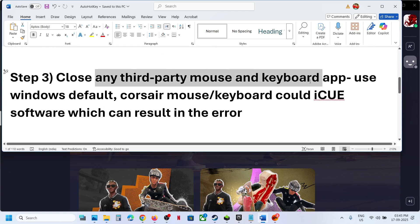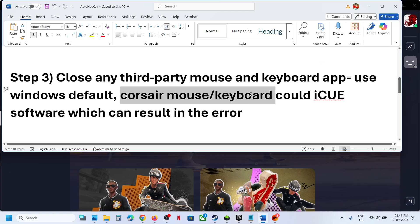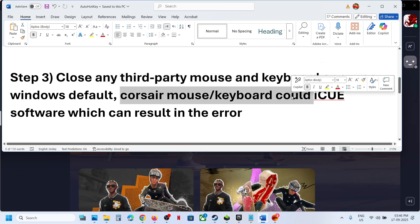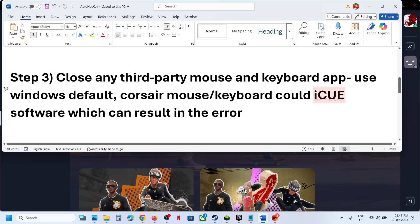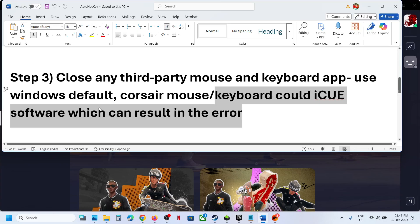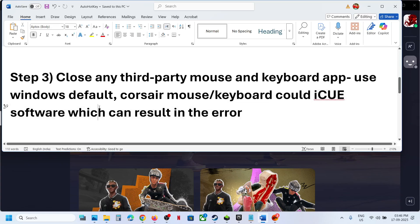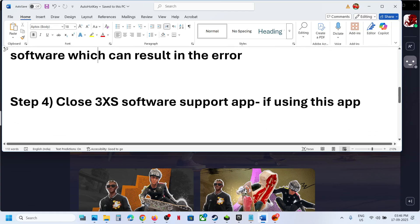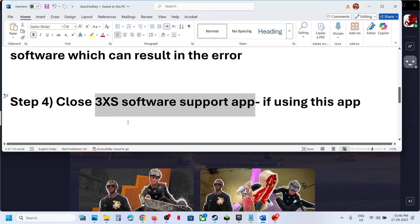Close any third-party mouse and keyboard applications. For example, if you're using a Corsair mouse or keyboard and their iCUE software is installed, close that application — you can even uninstall it, close it, or end its service in Task Manager.